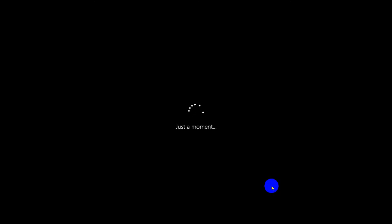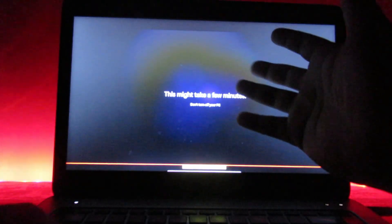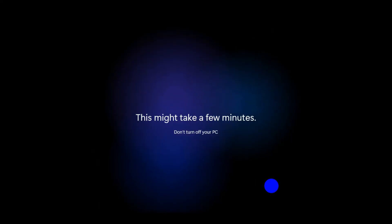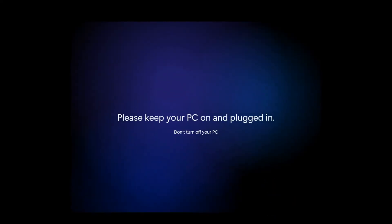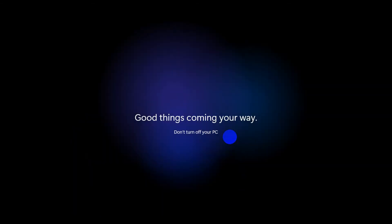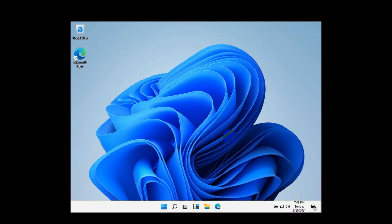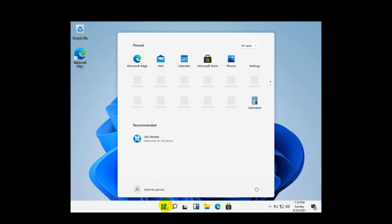Windows may take some time to automatically start. Here you can see Windows is starting — Microsoft has added some colorful animation graphics. Finally, here you can see the Windows 11 desktop. The graphics, color, font, and icons are all changed. You can see the Start menu position, icon color, and icon position are all different.